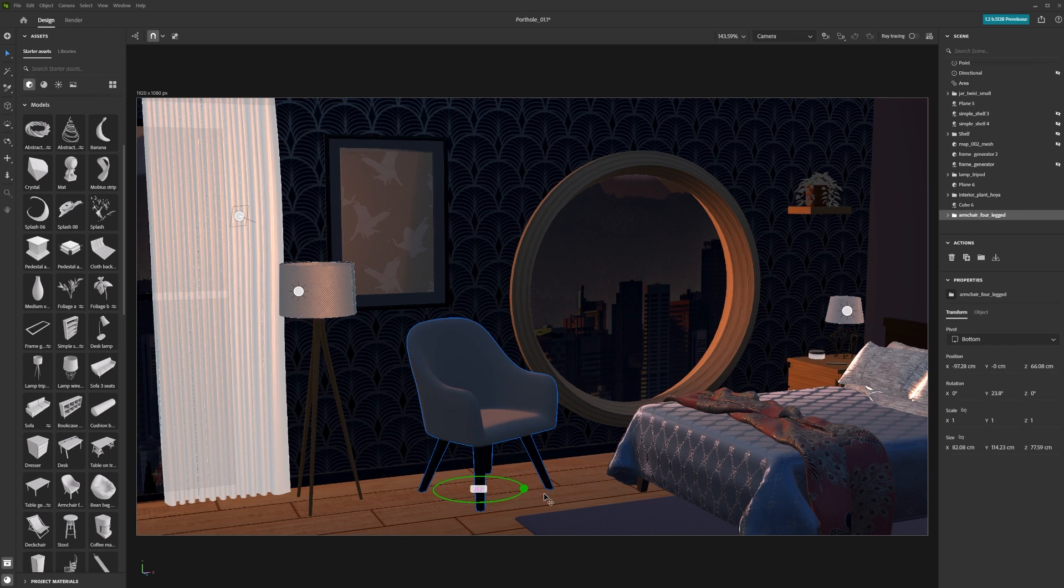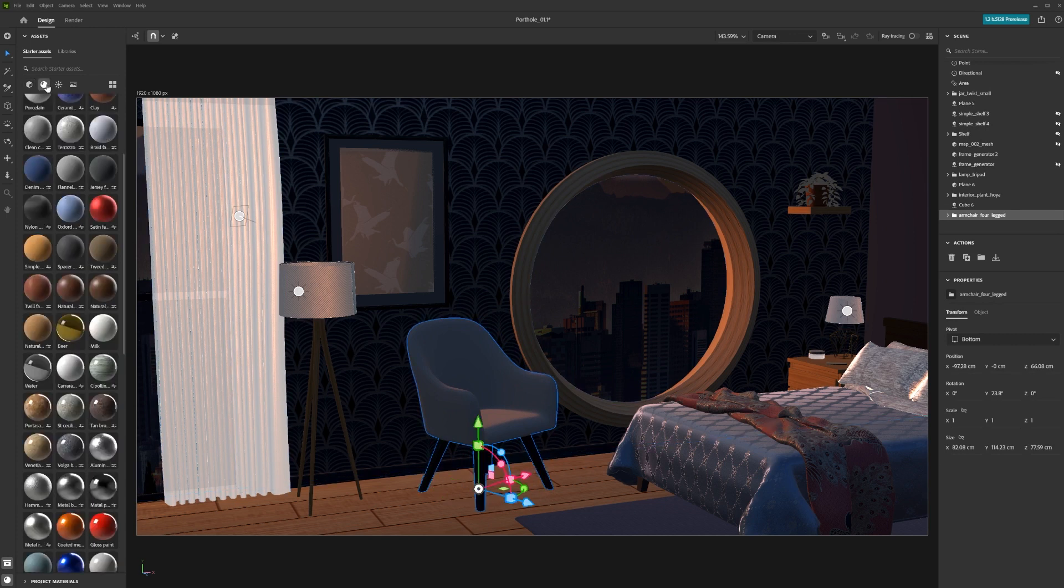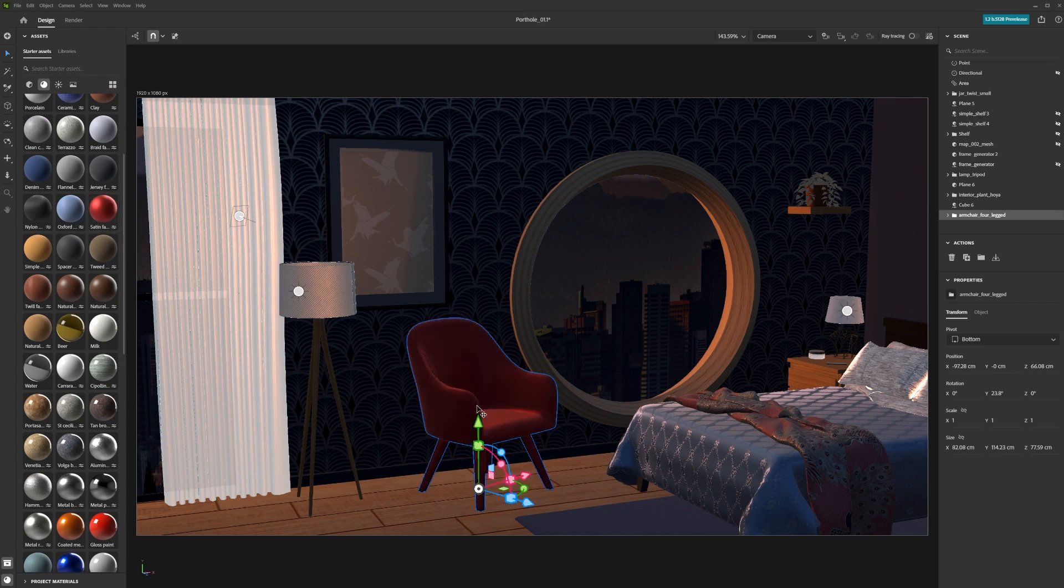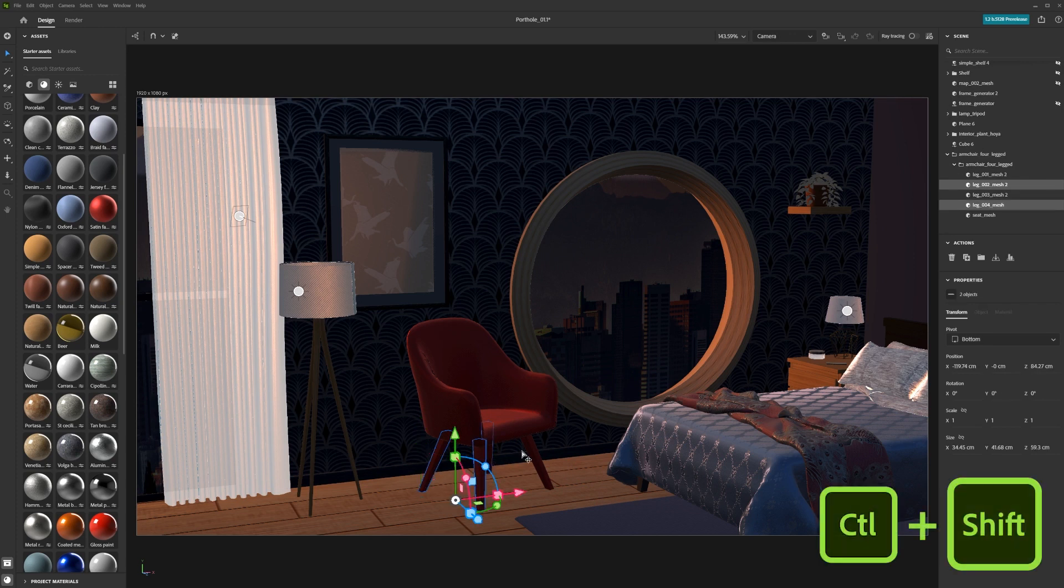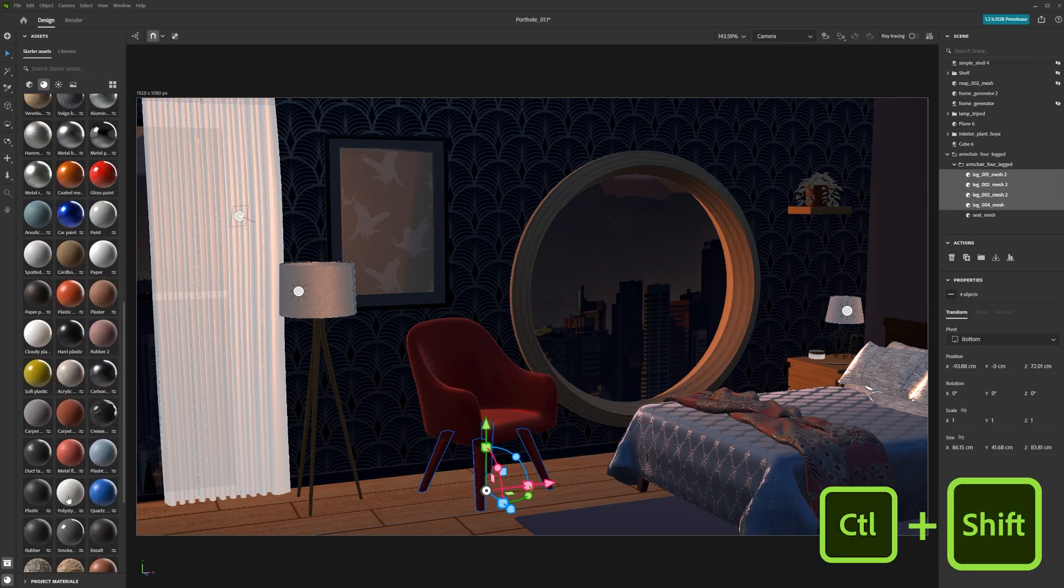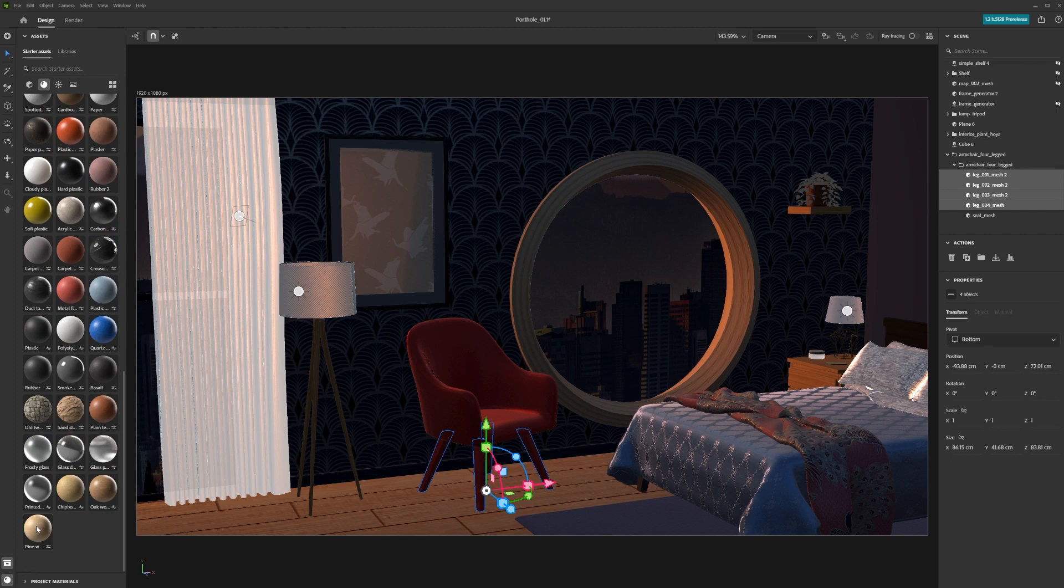For materials, drag and drop them onto the model you want to assign it to. To assign it to multiple meshes, select all the meshes you want to assign it to using shift and clicking. Then click on the material of choice. This will assign to all meshes in your selection.